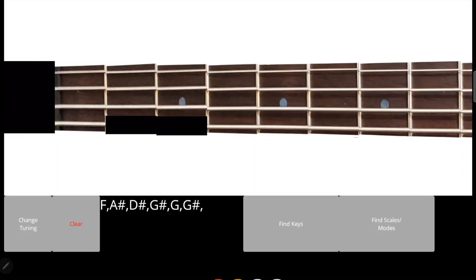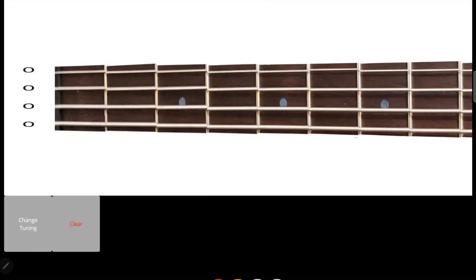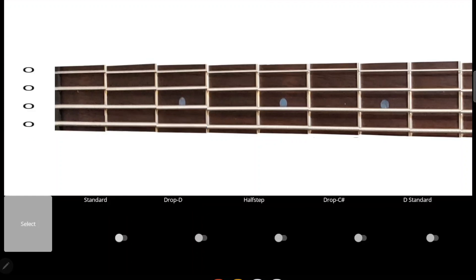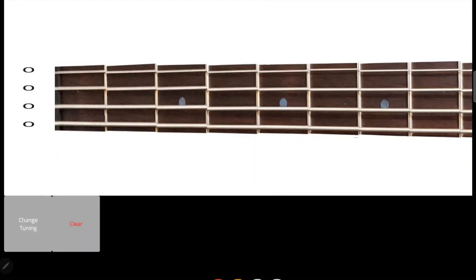Let's clear out those notes and change our tuning back to standard for the demonstration of this next feature. This next feature is audio-visual mappings of keys and scales across the fretboard.